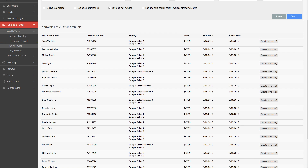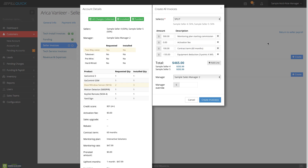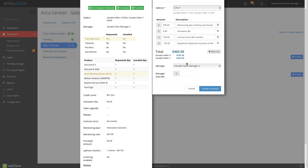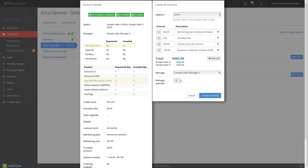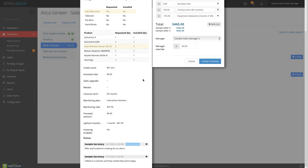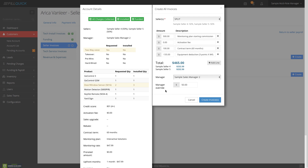Let me show you how to create an invoice — it's as simple as clicking create invoice. We already have the point system built into the software. The sales reps are splitting the commission, and it auto-calculated their amounts. There's a sales manager associated with these sales reps — I want to give this manager an override of $50. It shows the total of $465 based on the starting commission, activation fees, and all customized things in your configuration. You can associate sales reps to pay scales and have multiple pay scales.